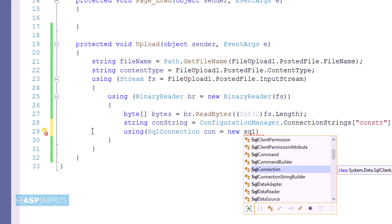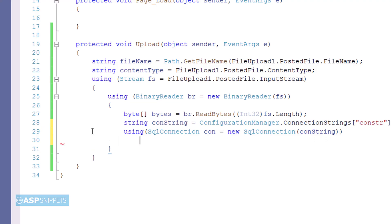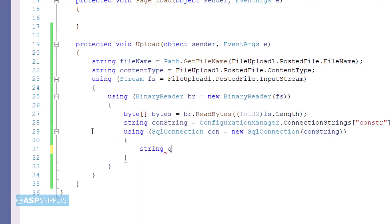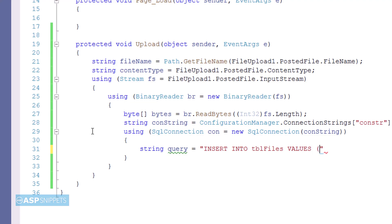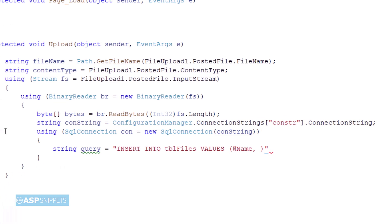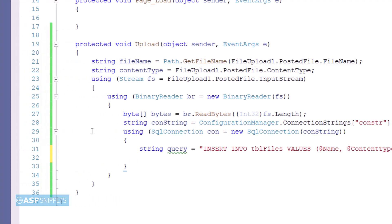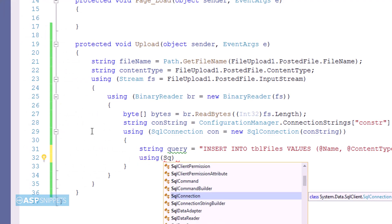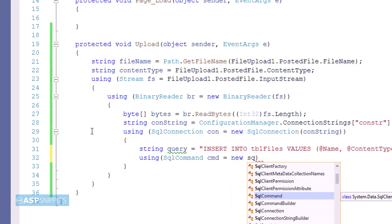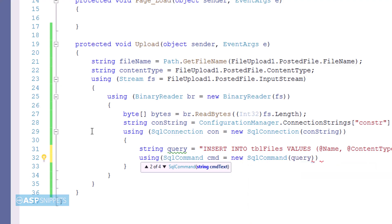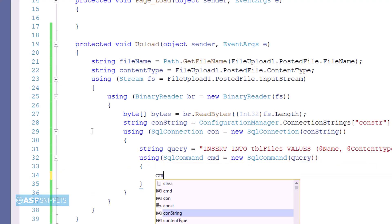I have created the SQL connection object using the connection string. Now I am writing the insert query which will be used to insert the file data into the database table. I will be passing three parameters: name, content type, and data. I am not passing the ID as it will be automatically generated in the database. Next I am creating the SQL command object, passing the SQL query and the SQL connection object.